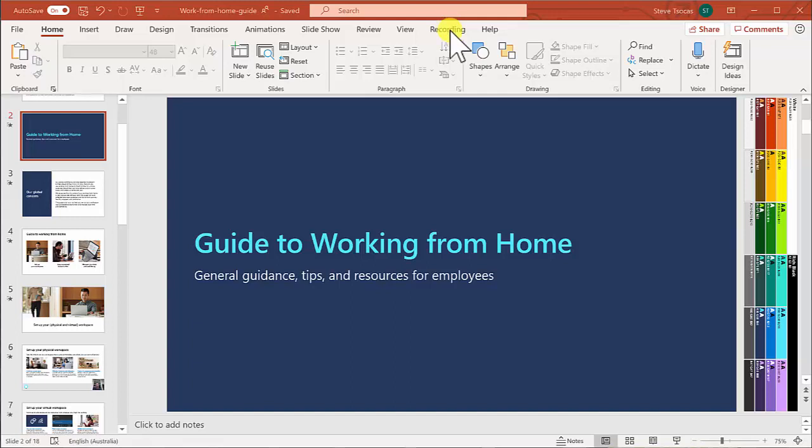To begin, I've opened up an existing PowerPoint and I'm finding the Recording tab at the very top.